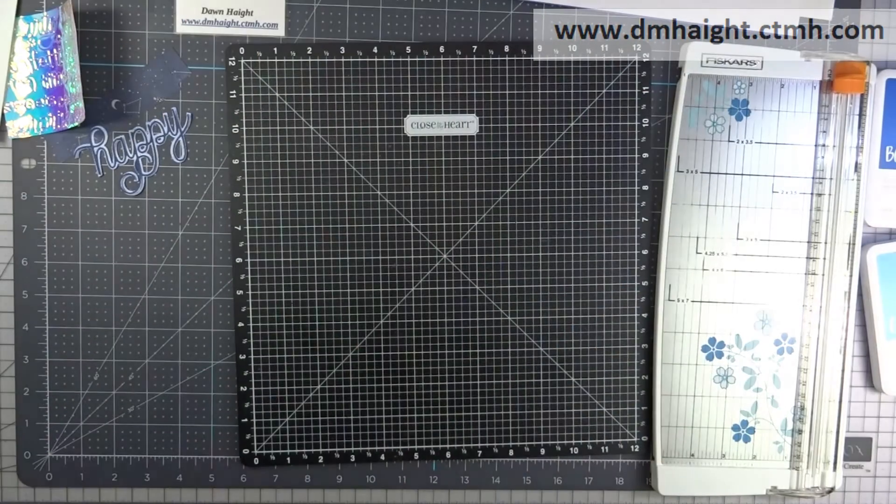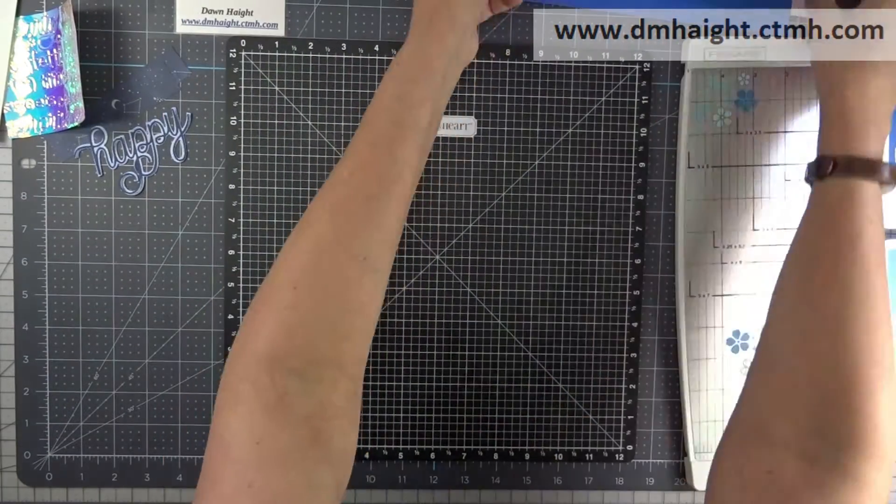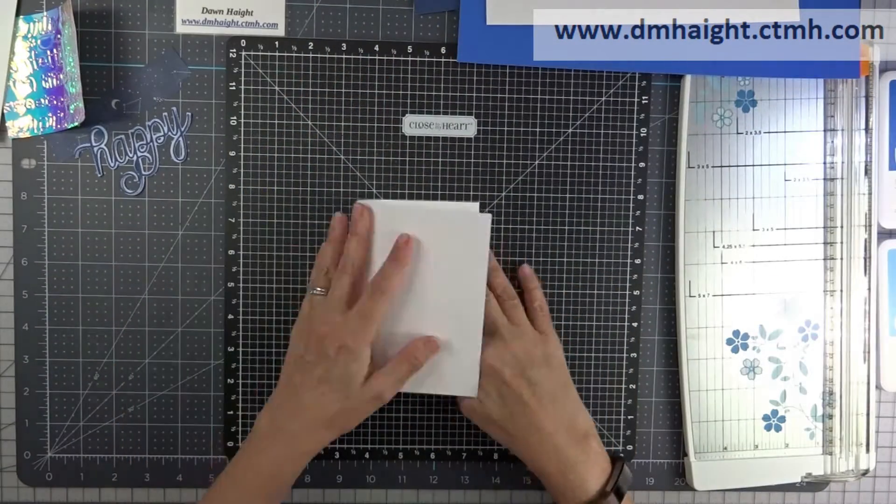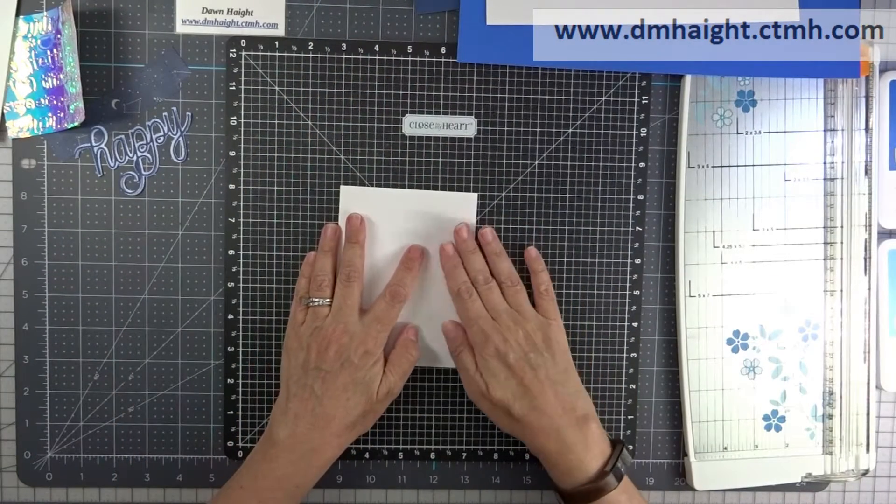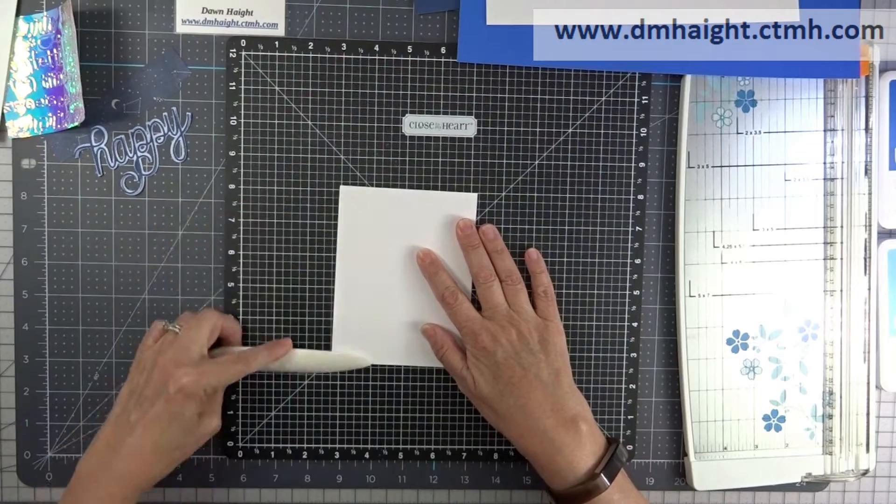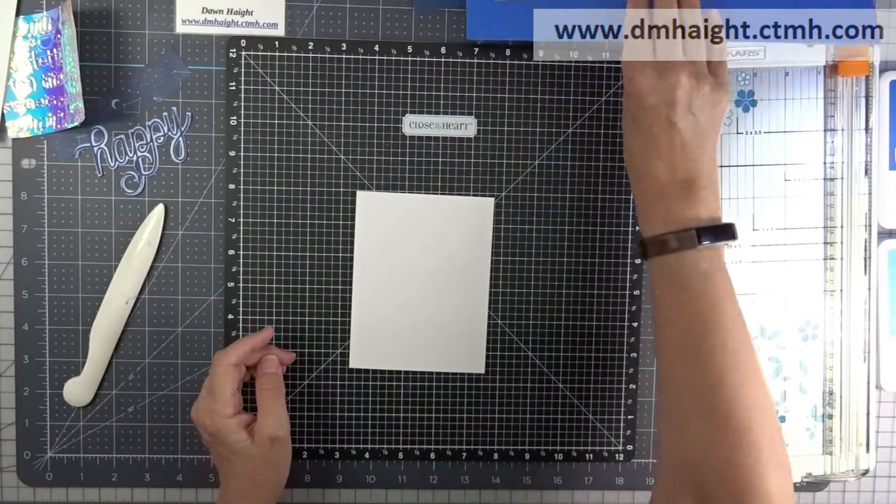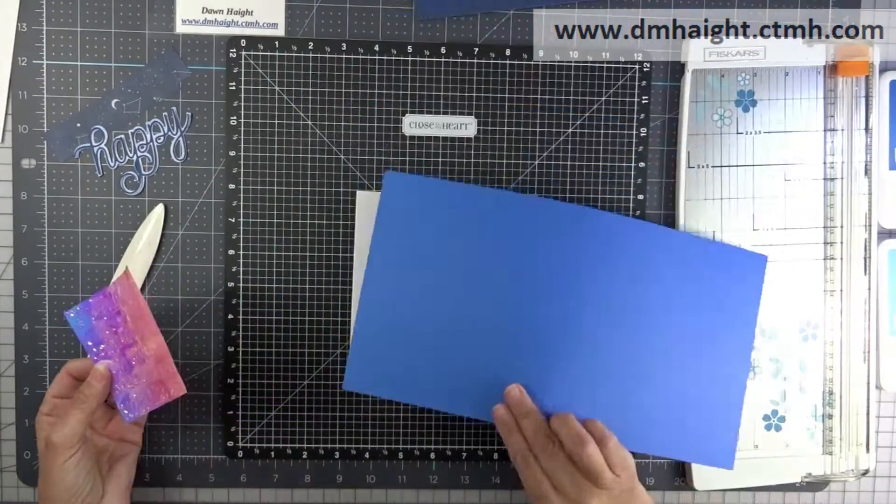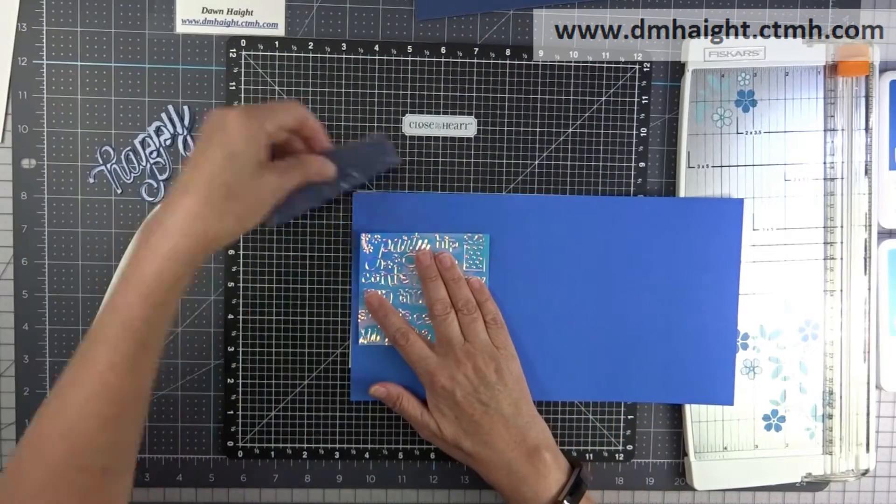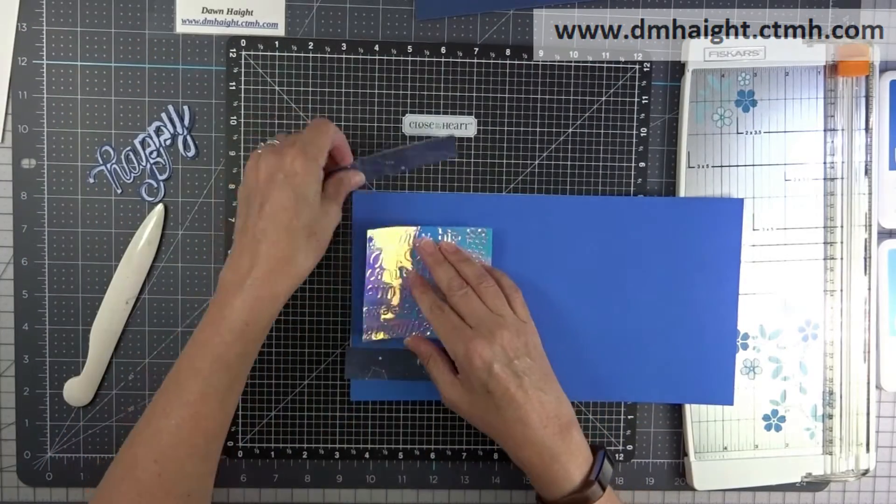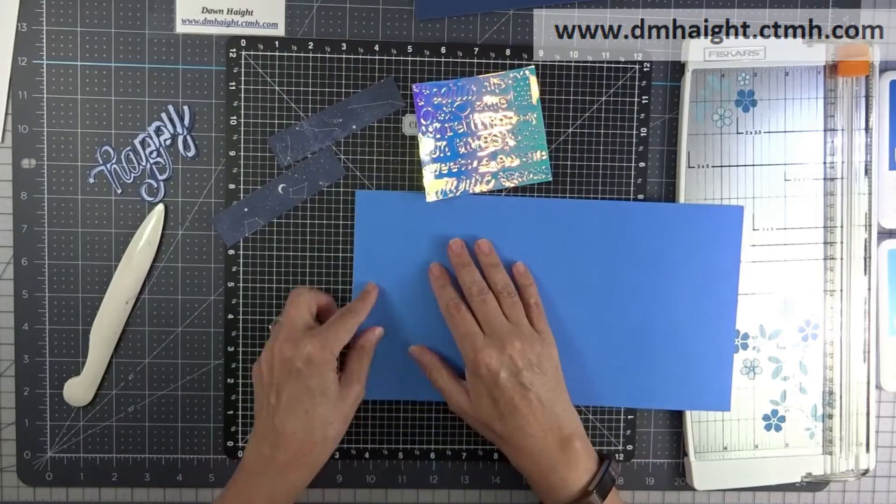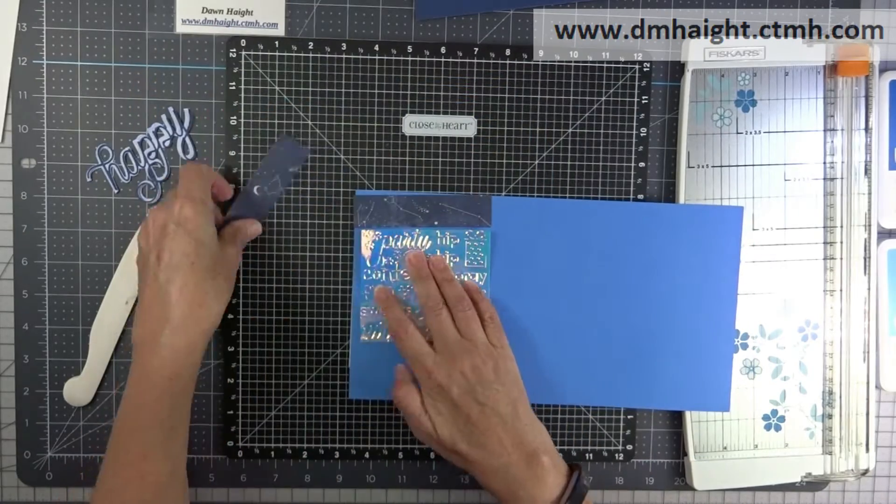Okay, we'll get the big shot out of the way and we'll start assembling our card. This is an A2 size card with the fold at the side, it's four and a quarter by five and a half, and now I'm just kind of layering it.